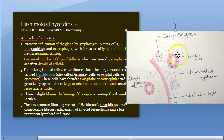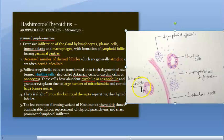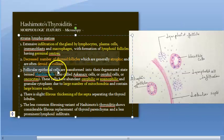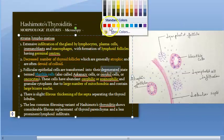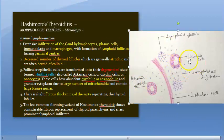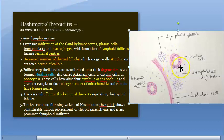Then there are Hurthle cells. The follicular epithelial cells are transformed into their degenerated state, termed Hurthle cells. So Hurthle cells are essentially the degenerated follicular epithelial cells. Individual cells lining the atrophied follicle are Hurthle cells. These cells are eosinophilic and have very large bizarre nuclei and a large number of mitochondria with granular cytoplasm.